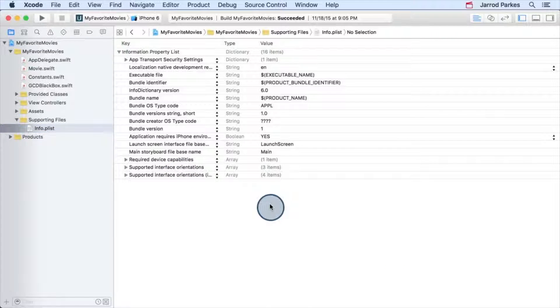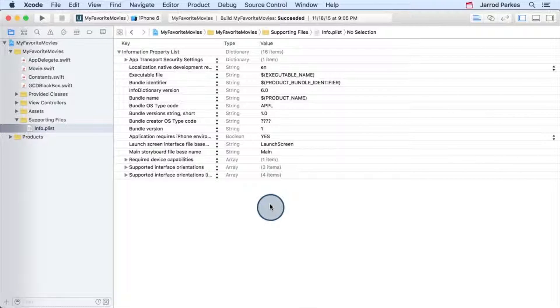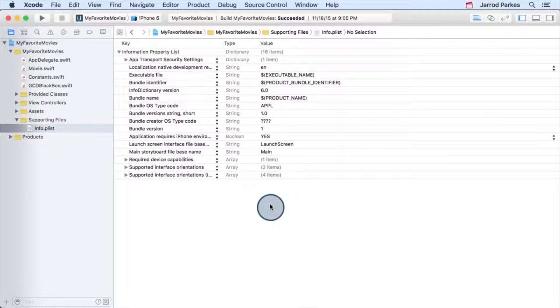Remember how we had to modify the info.plist file in the image request app? This accounted for images that used HTTP instead of HTTPS. Well, as of now, the movie database also relies on HTTP to make some of its requests for images. And to adhere to Apple's ATS standards, this won't cut it.